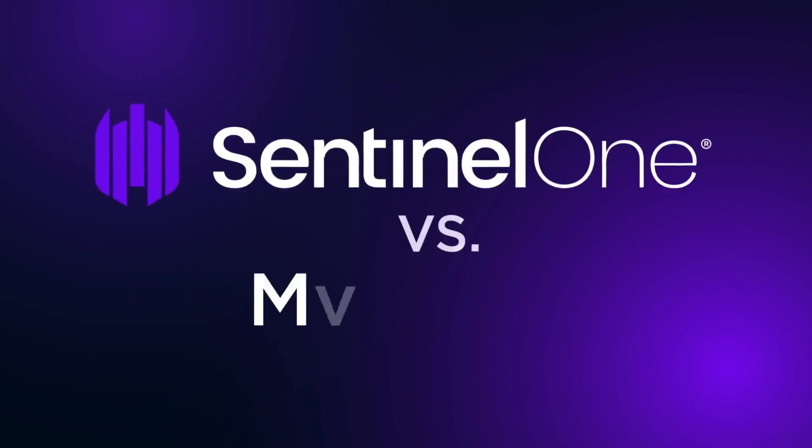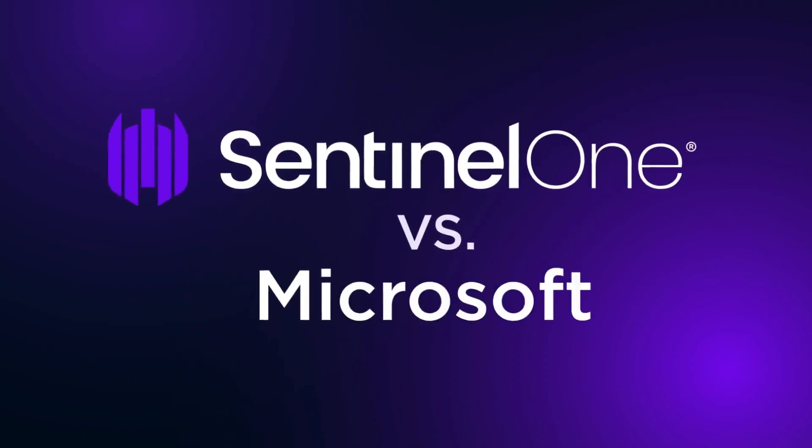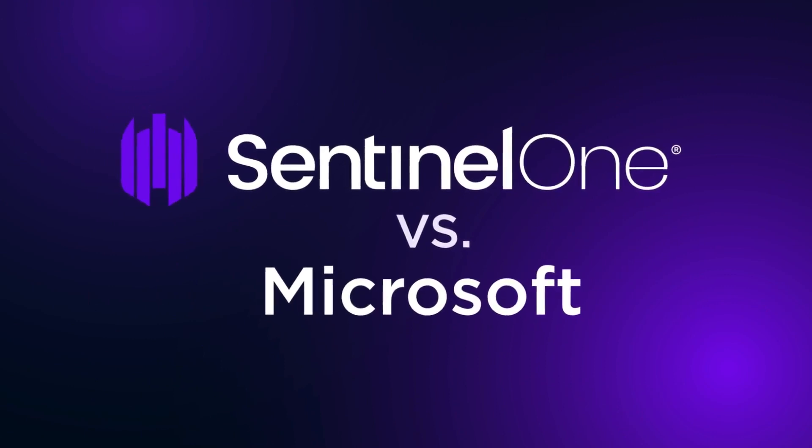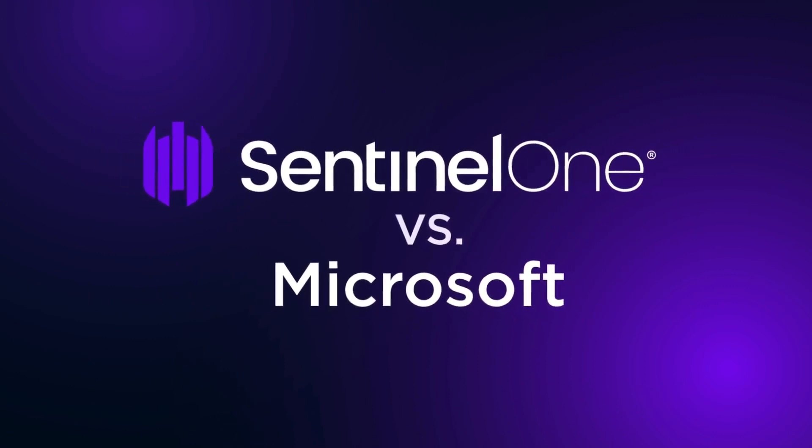This video highlights Sentinel-1 ATT&CK evaluation results compared against Microsoft evaluation results.